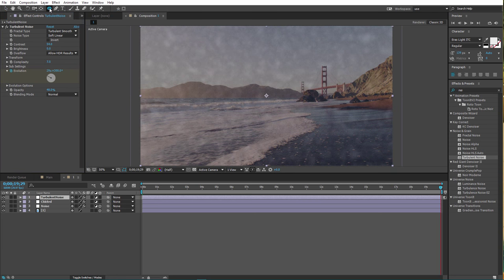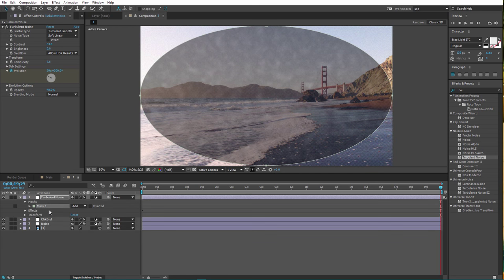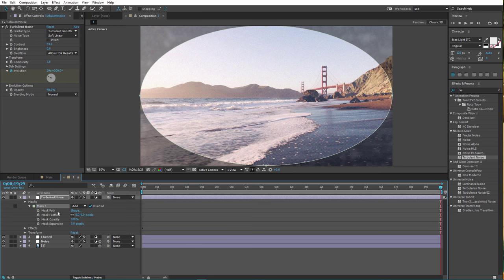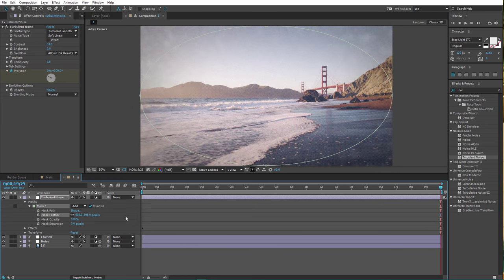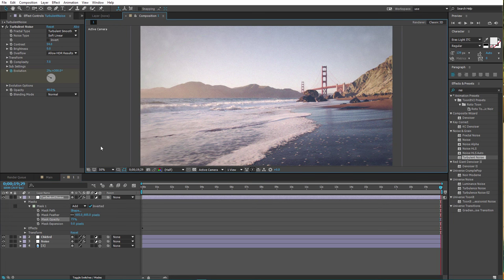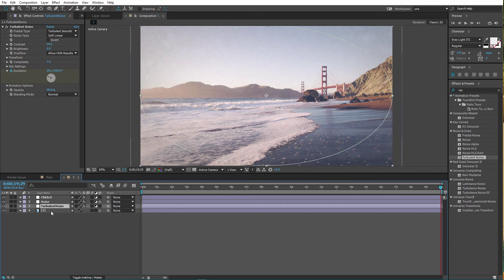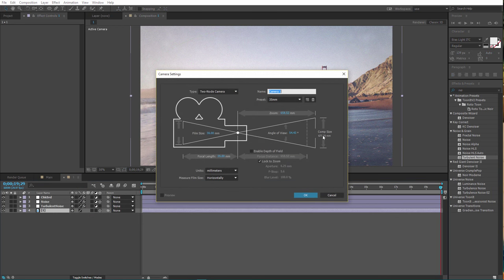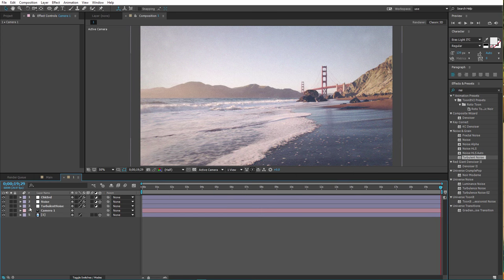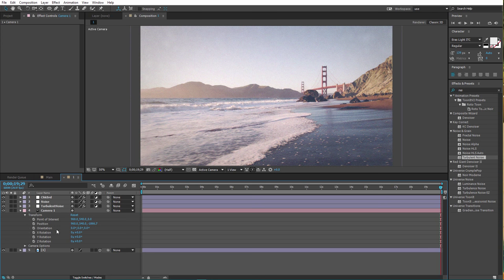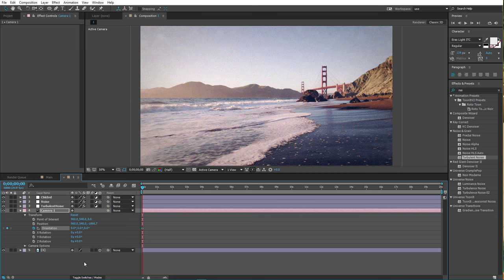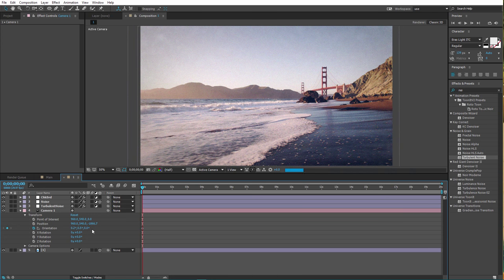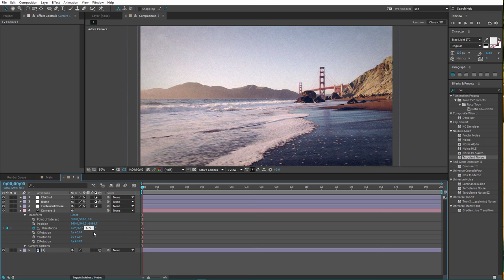Select the ellipse tool and double-click it. Set the feather — just feather it — and lower the opacity to something like that. Now we need a new Camera. Let's go into Transform and Orientation, set a keyframe at the start. Set this to 0.2 and 0.5, and this to 10.5.